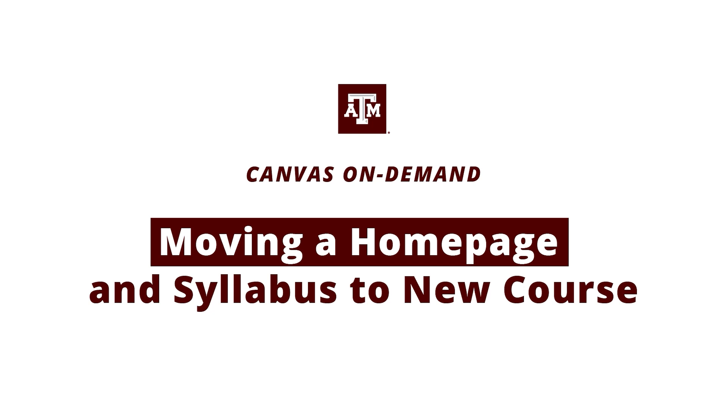Howdy! In this video, we'll review how to move a Texas A&M template homepage and syllabus from one course to another course in Canvas.